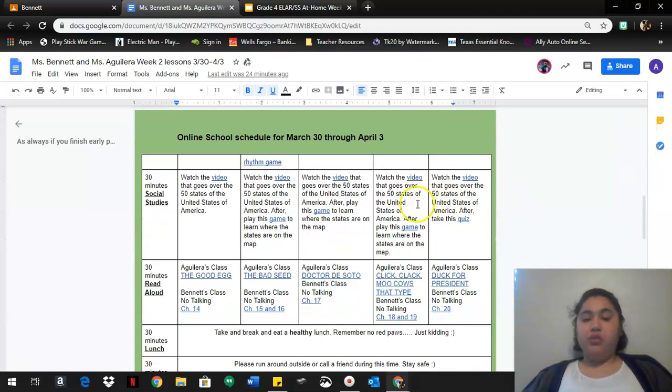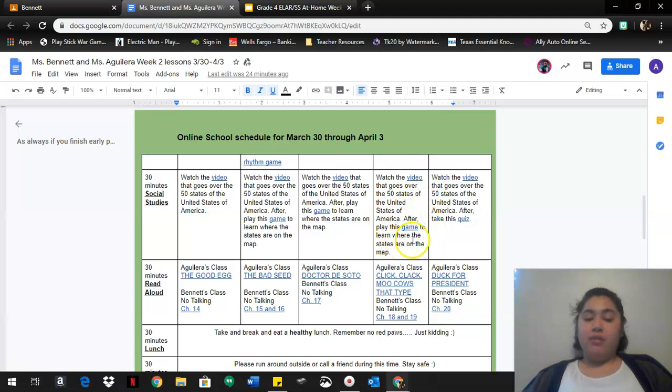After that you have social studies. You're watching the same video from this week and then you have another game to play.